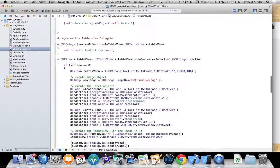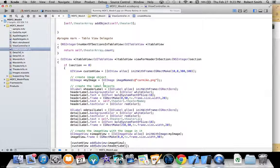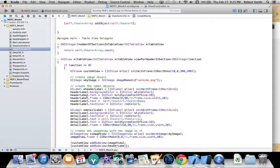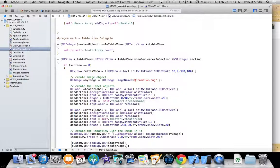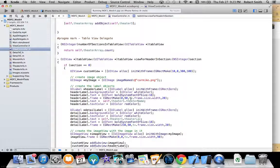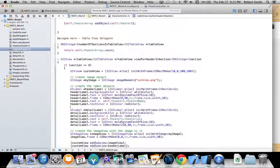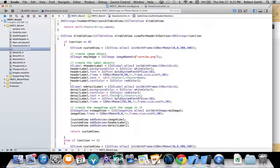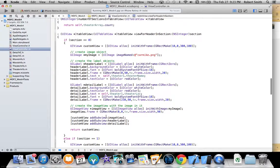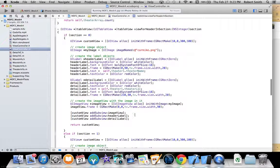For viewForHeaderInSection, I'm creating a custom view. I give it a header label and a detail label. The header label serves as the title of the movie theater, and the detail label serves as the times.